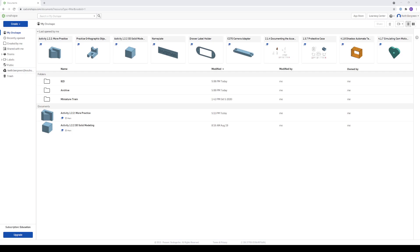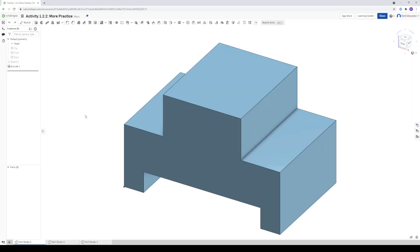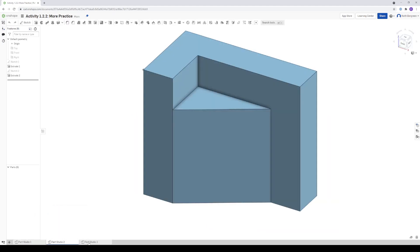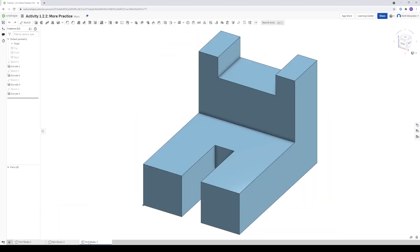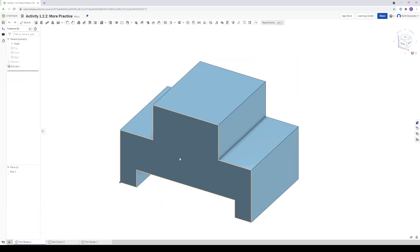So from the main menu, I'm going to open up Activity 1.2.2, More Practice. And then in this document, you should have three tabs with these three parts. If you don't have those yet, you will need to make those at some point. But for this video, you only need to have the first one made.